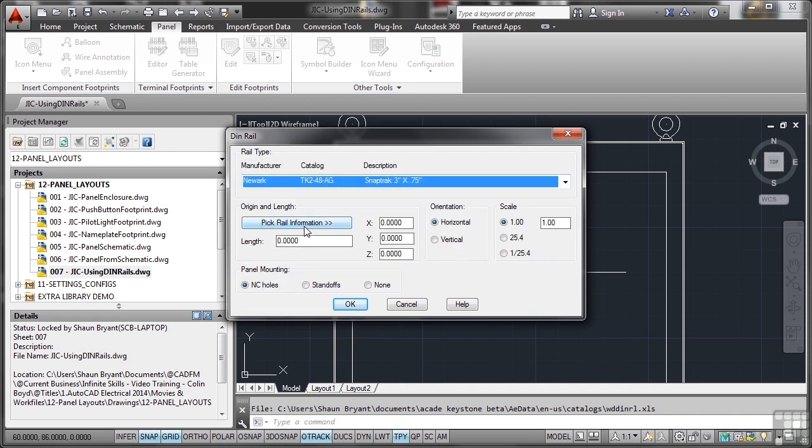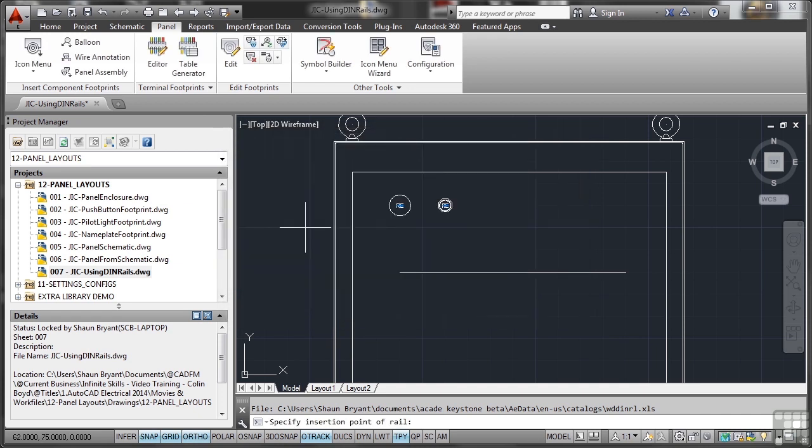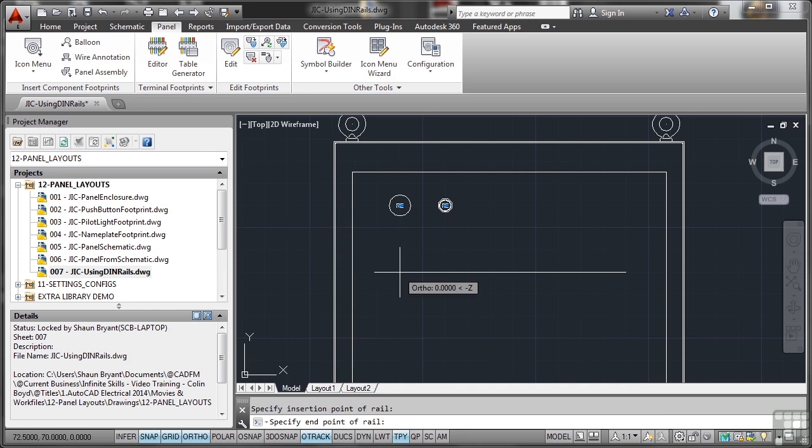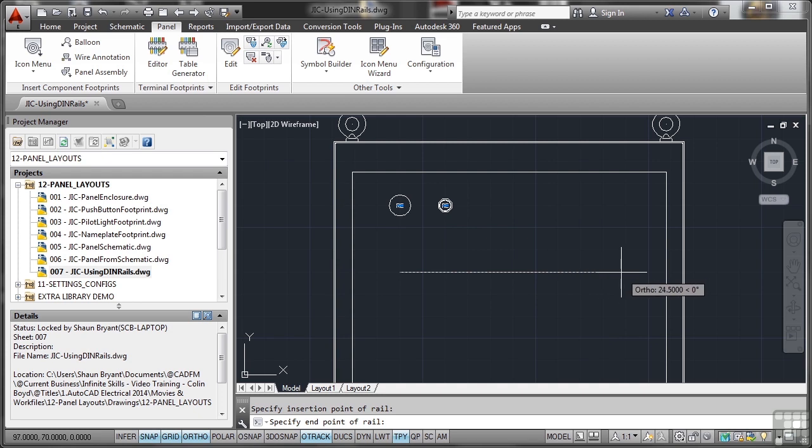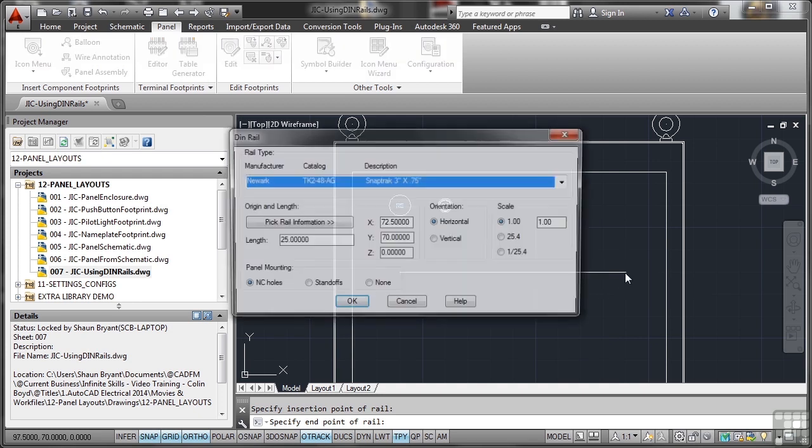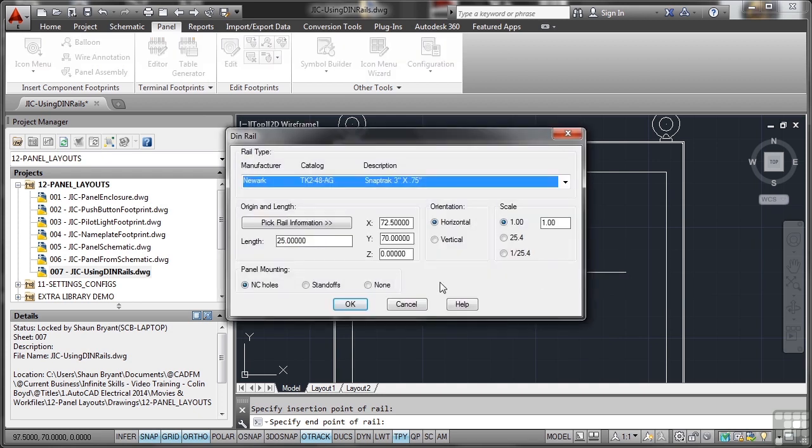And I'm going to pick the rail information and what that does is it asks for the insertion point of the rail. So I'll snap to the end of that line I've drawn there and then it asks for the end point of the rail, I'll go to the other end of the line as well.